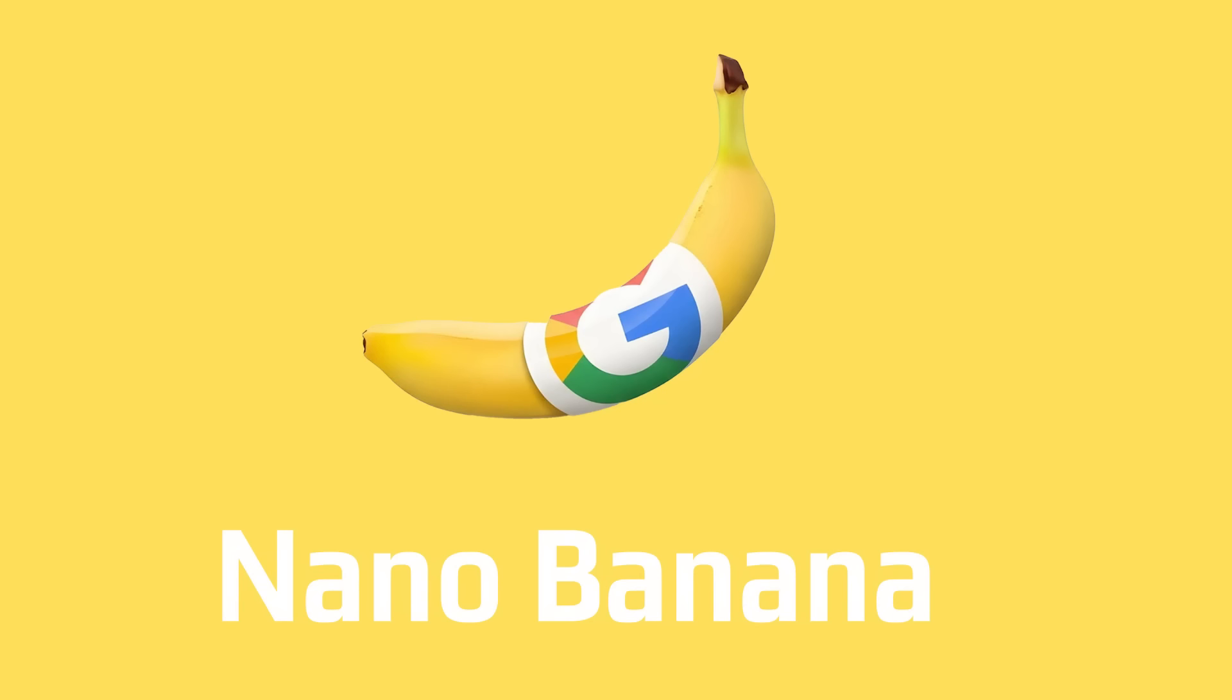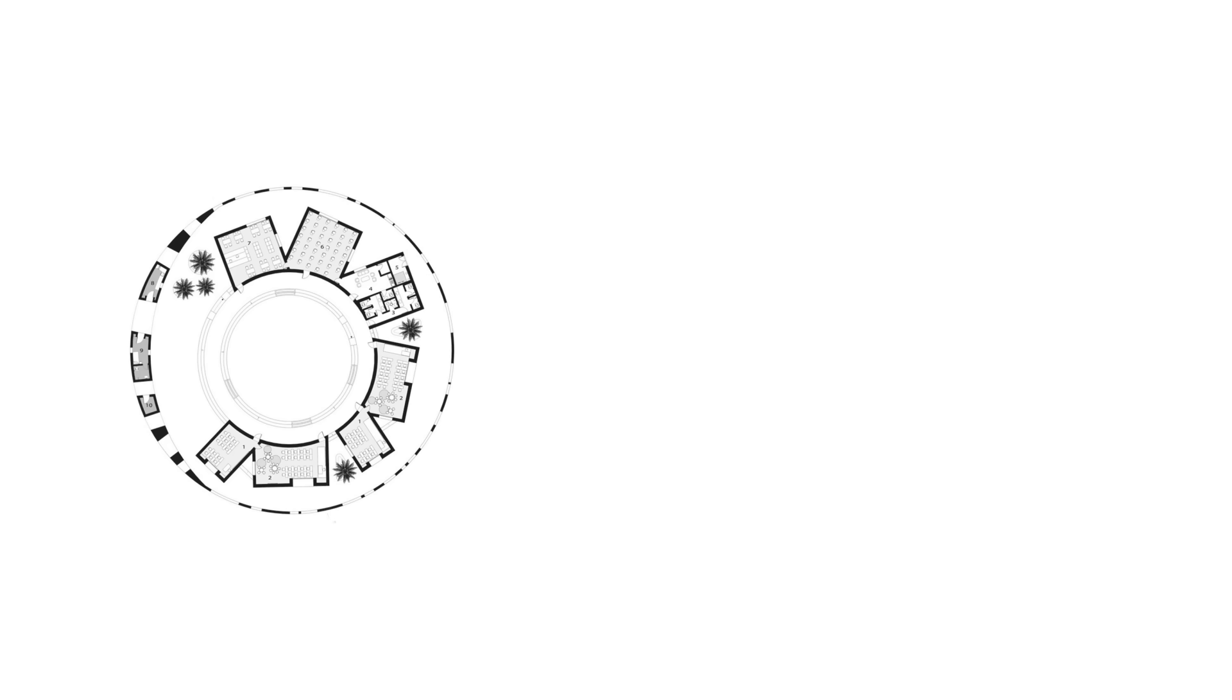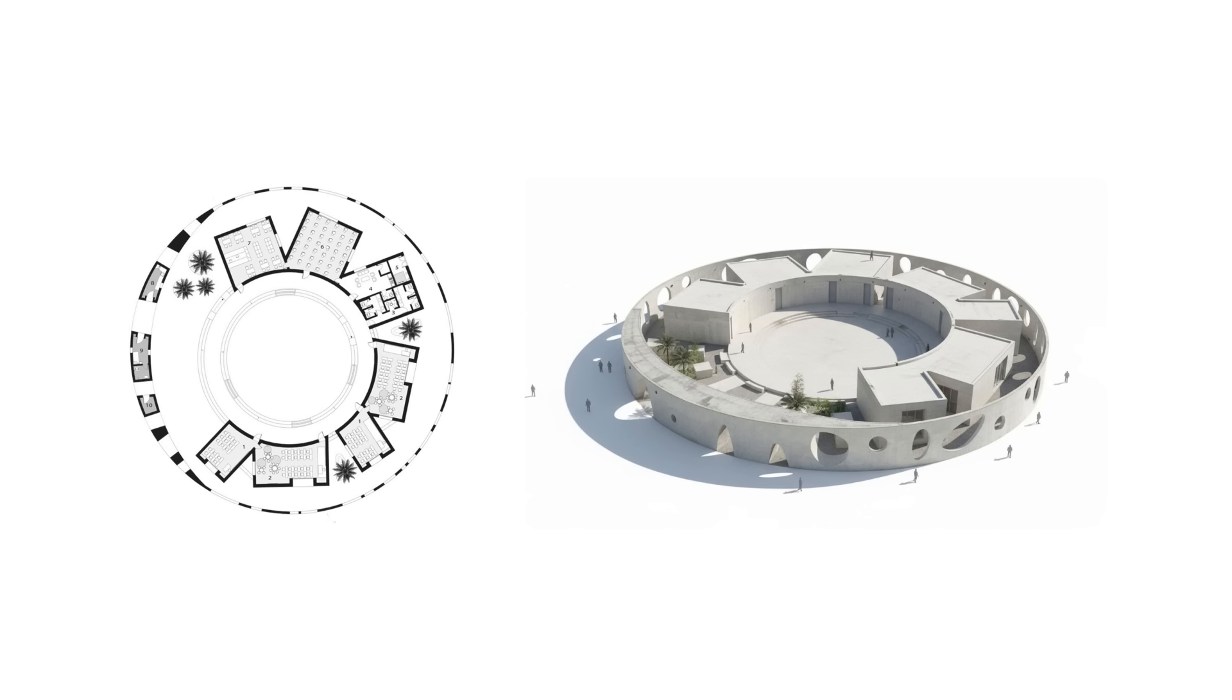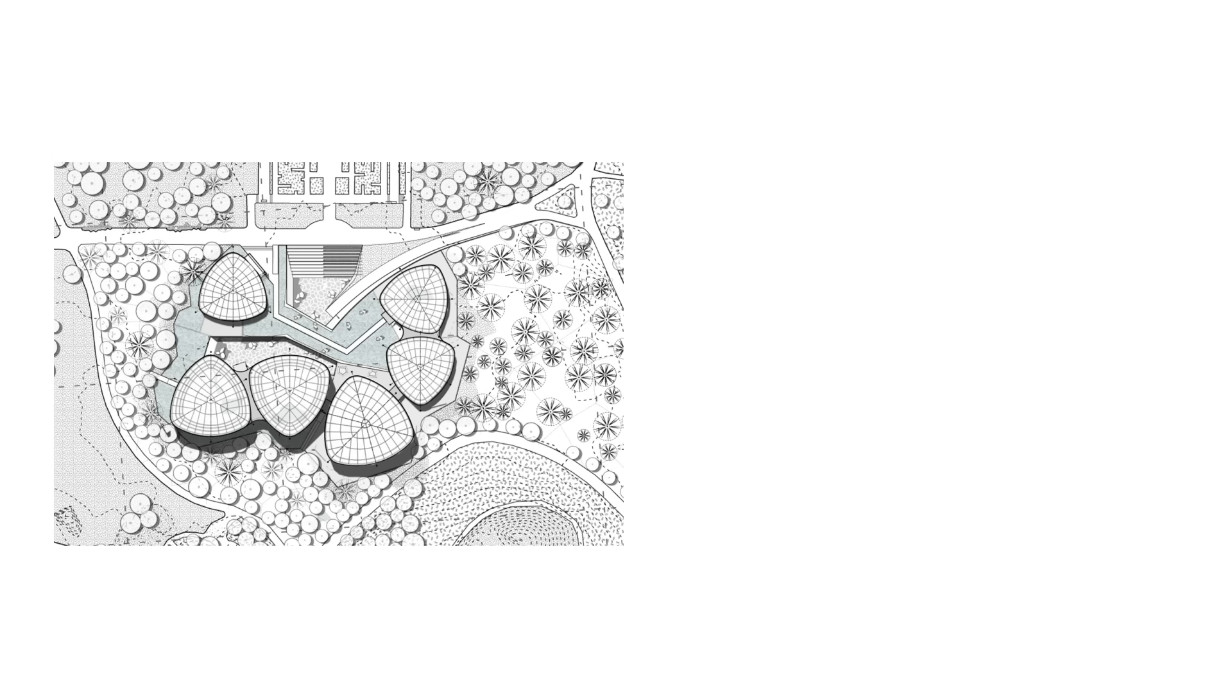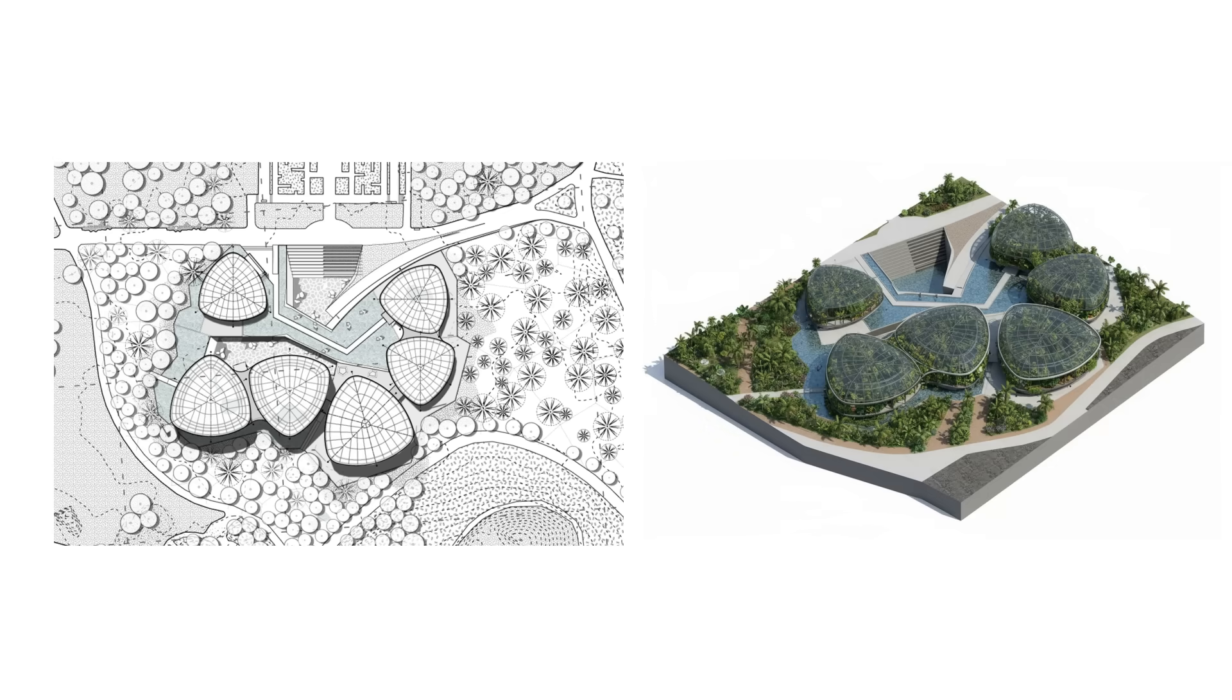NanoBanana, the new AI model by Google, is currently taking the internet by storm and with good reason. It can generate 3D models on 2D plans with remarkable likeness or through just text and a reference.